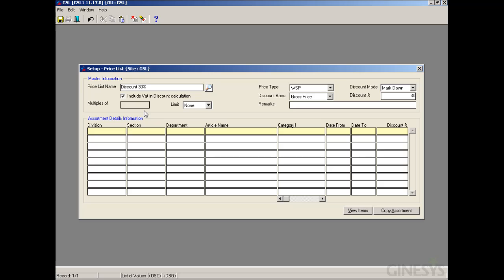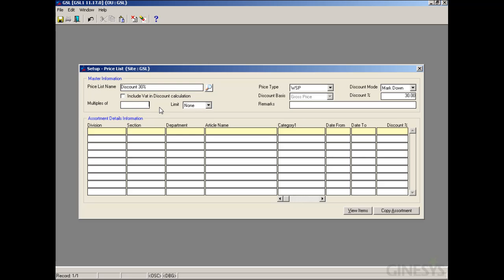We are not allowed to provide Multiples Of when Include VAT in Discount is selected, although we can limit the rate to the nearest one using Upper, Lower, or Round. In scenarios where Include VAT in Discount is not selected, the Multiples Of value can be provided, and the Limit can be selected accordingly.